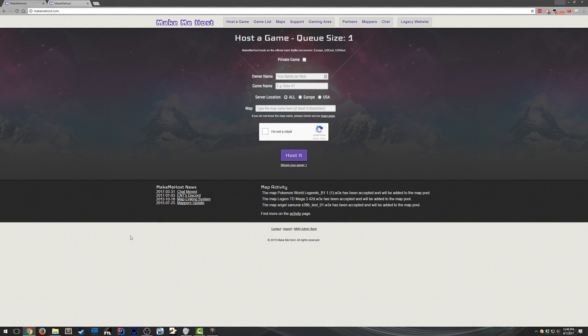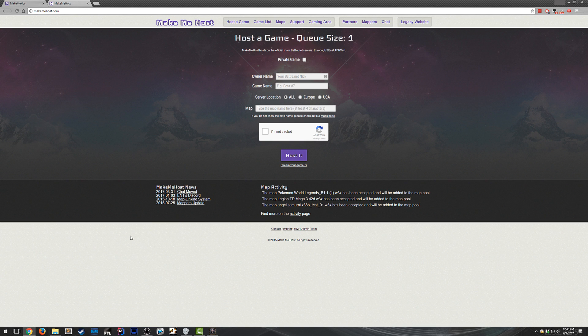Hello everyone! Today I'll be showing you how to host your own custom game Warcraft 3 lobbies. This is a fairly simple process.